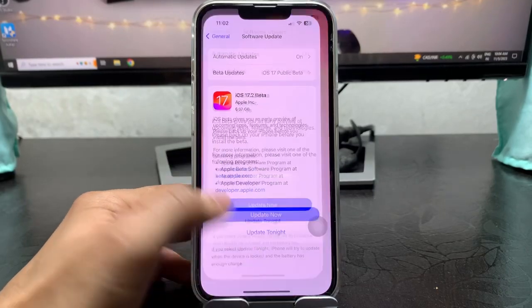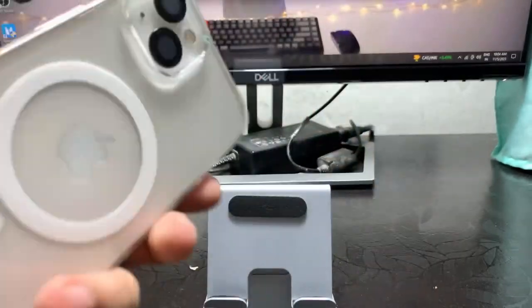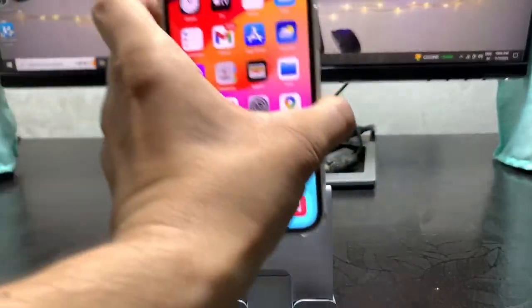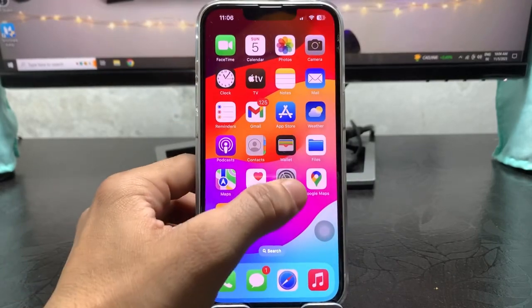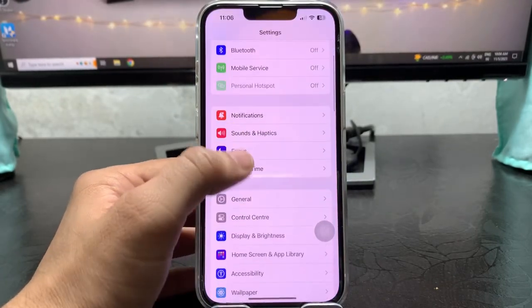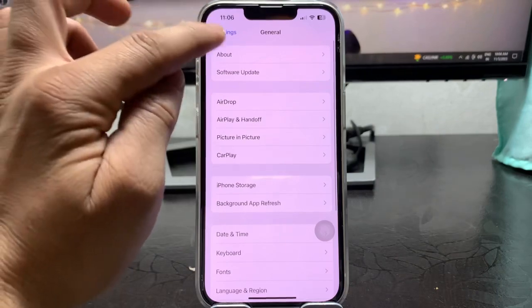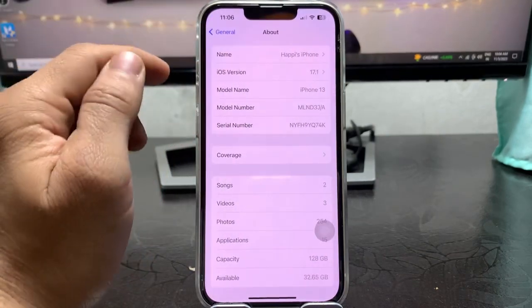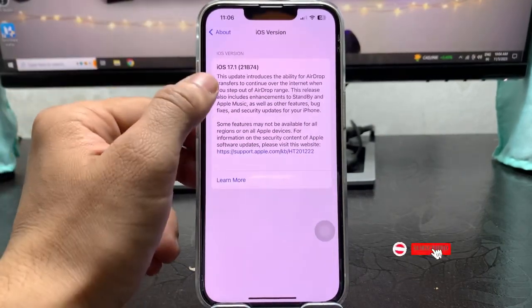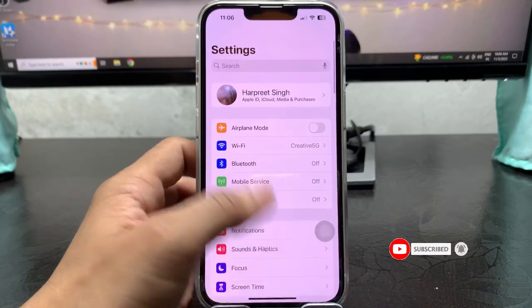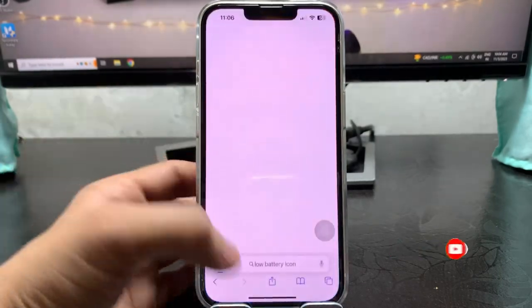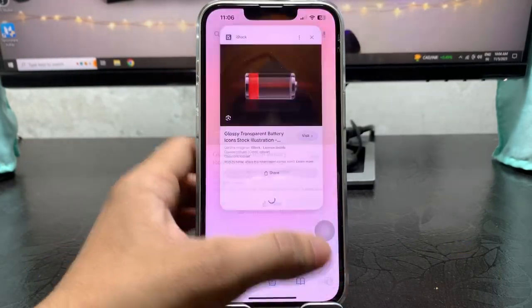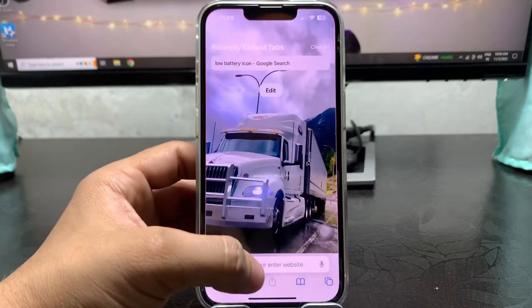In this video I'm using my iPhone 13 model. First let me show you the software version that I'm using on my iPhone. As you can see in the about section, the software version is 17.1. So let's proceed. First of all we just need to open the Safari browser.